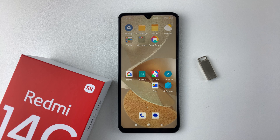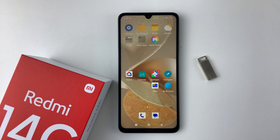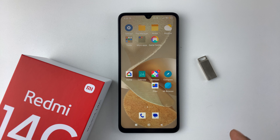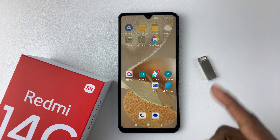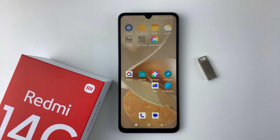Welcome back. In this video, I'll show you how to connect a USB flash drive to your Redmi 14C. If you'd like to access some information on your flash drive on your device, you can simply connect it and access anything you need.